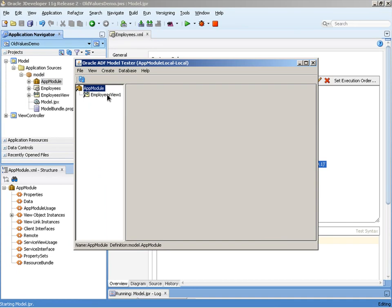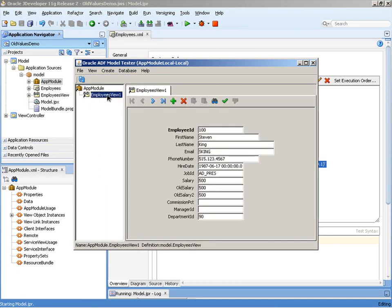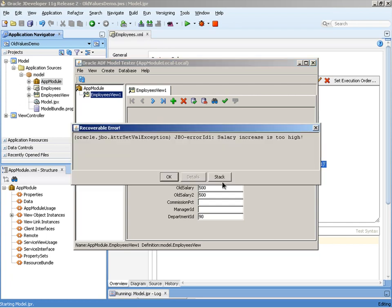We then open the Employees View Object. As you can see in here we have a current salary of 500, so if we simply give the employee a $10 pay increase, no issues, but if we give them a substantial pay increase, bang, we can now see our error message.